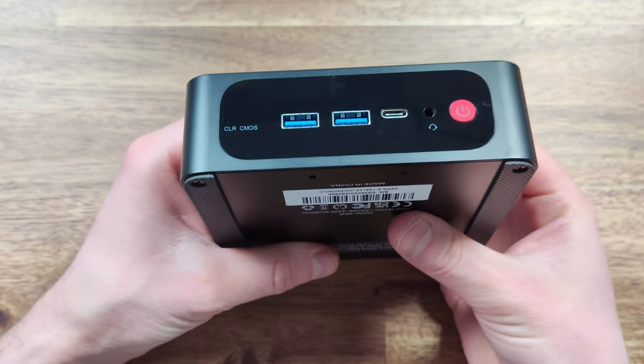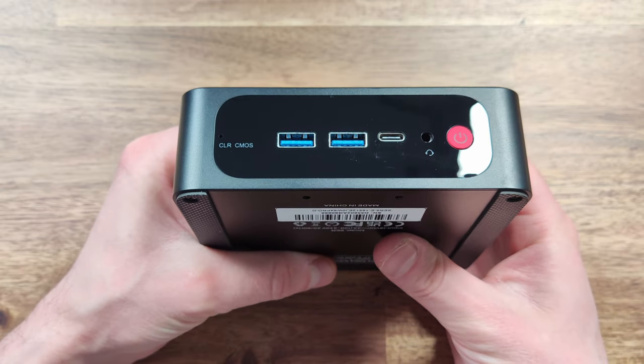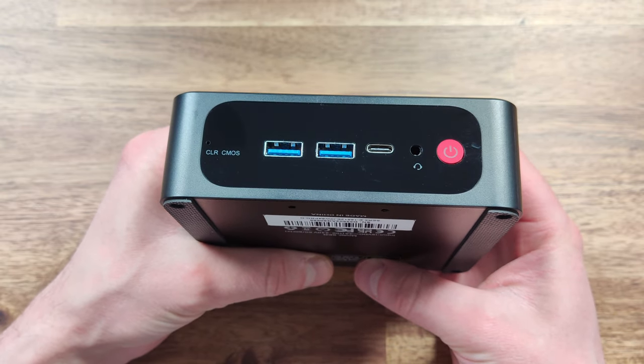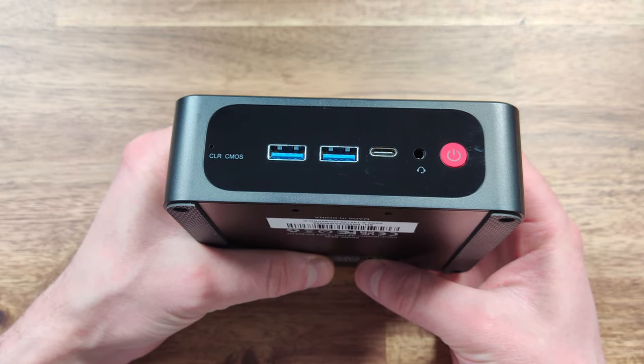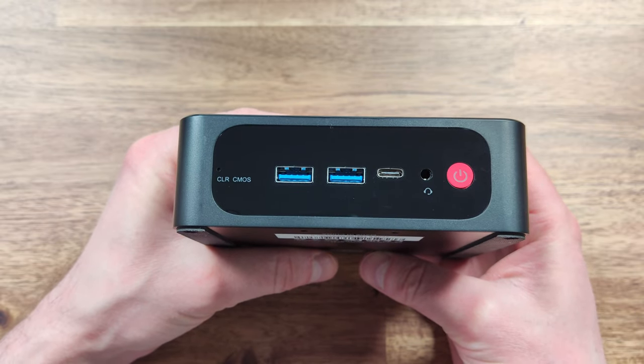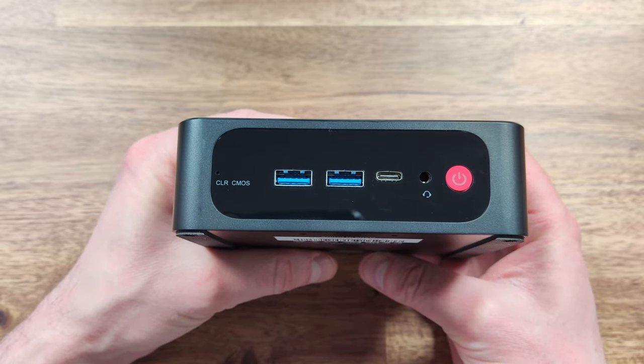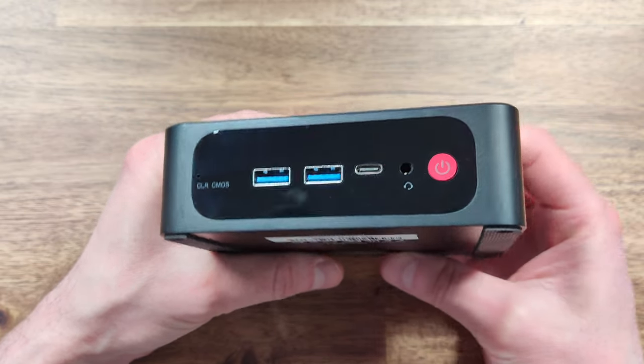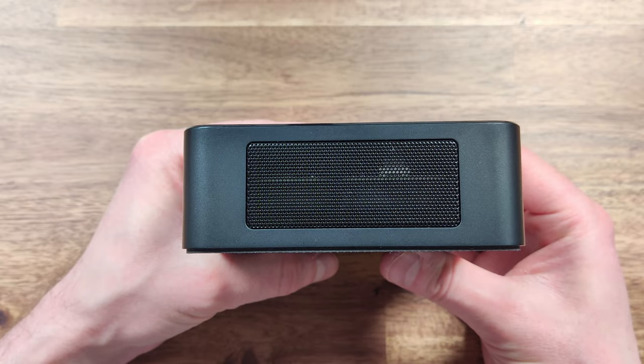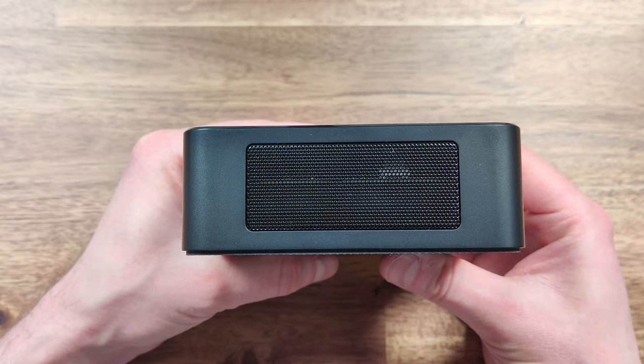The front of the B-Link Mini PC features two USB 3.2 ports, a Type-C connection. Although it's not USB 4.0 it is capable of displaying video out. There's also a clear CMOS reset button located on the front.